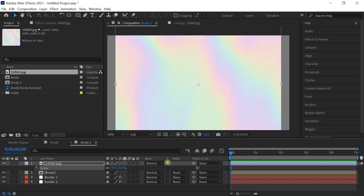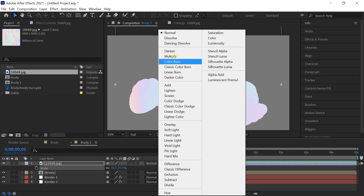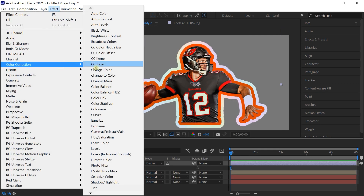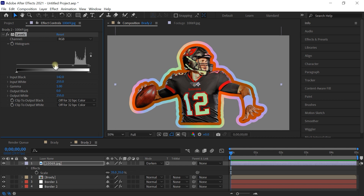See this little box? That's 'Preserve Underlying Transparency' — click on it and it'll apply the texture to our cutout. Then change the blending mode to Darken. Go to Effect > Levels and give it some more contrast. This is looking pretty cool.